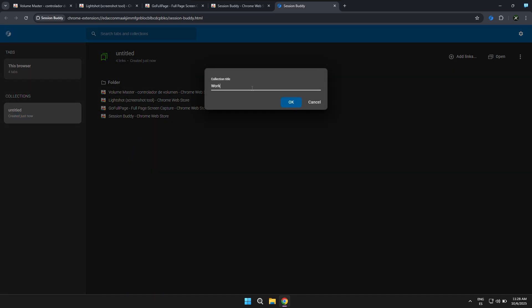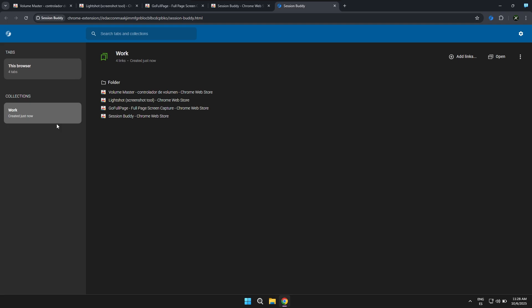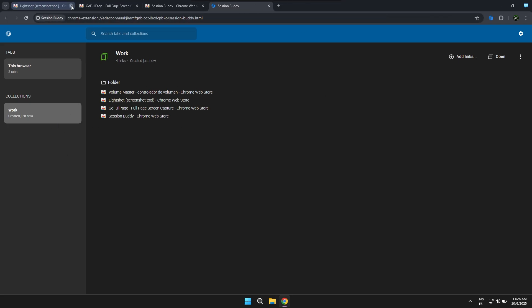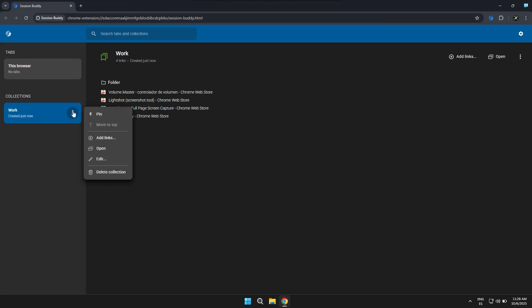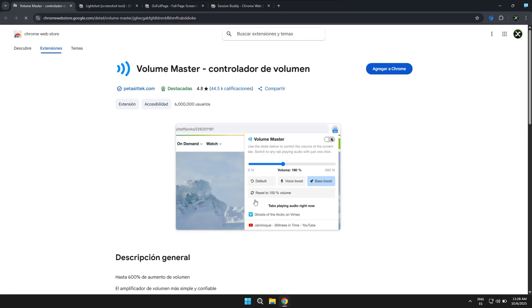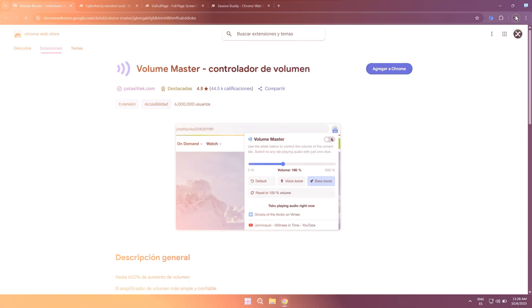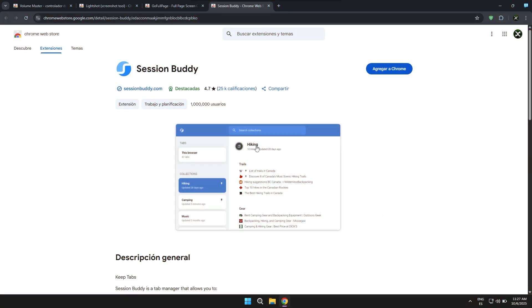With Session Buddy, the idea is to be able to save your tabs to work with them and to have them basically stored in the browser's memory so that if you accidentally close it, you don't lose what you were viewing. In addition, it also lets you manage your tabs by projects or activities where you need certain pages.